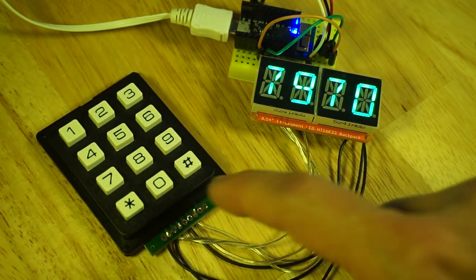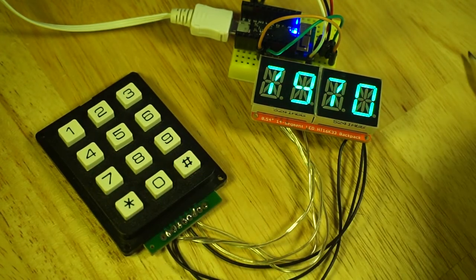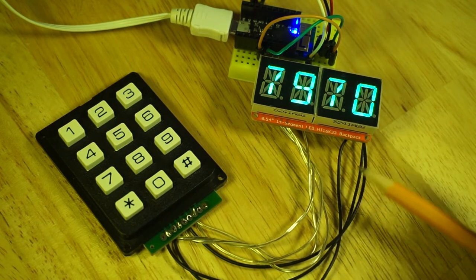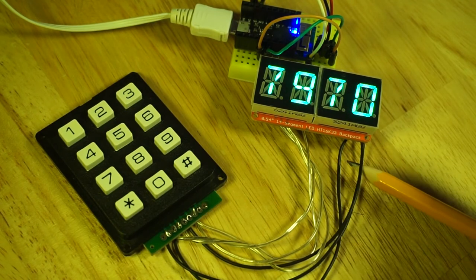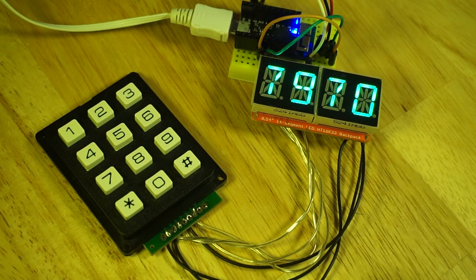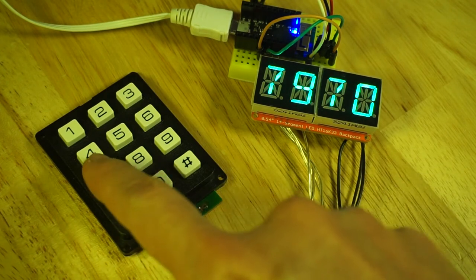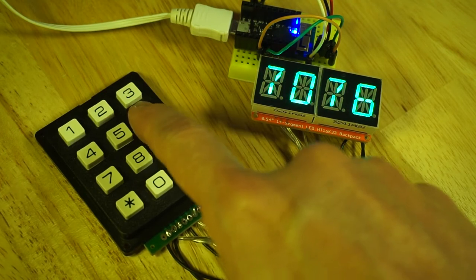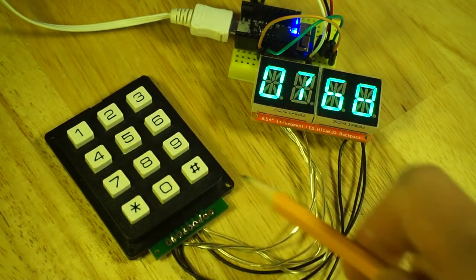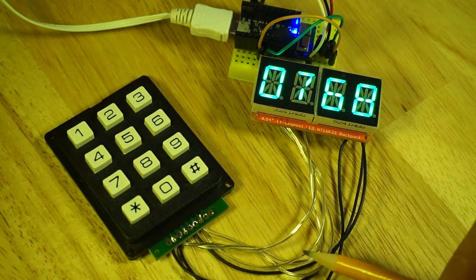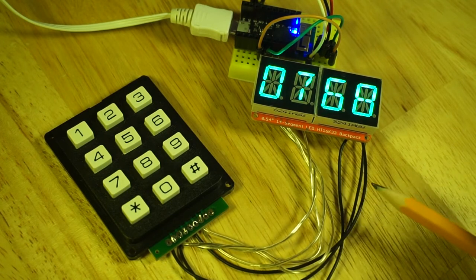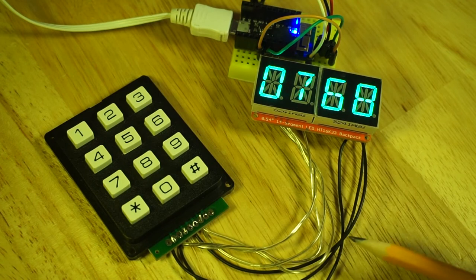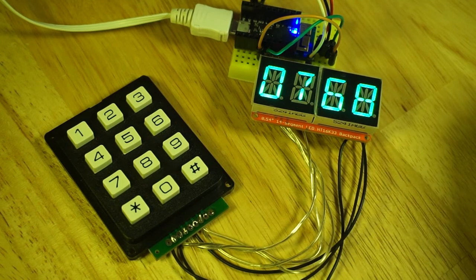Now when it does the key scan what's happening is that the Holtek chip is sending one pulse along one of these three wires and depending on which of these buttons is pressed a pulse will then return along one of these four clear wires and that's how the Holtek chip figures out which of the buttons are pressed.